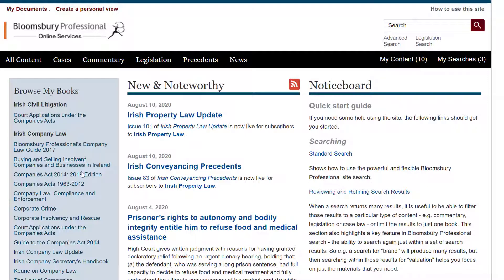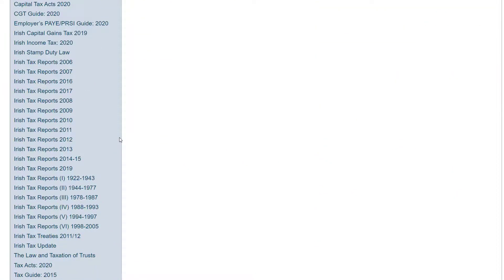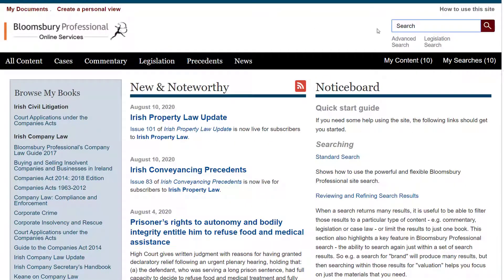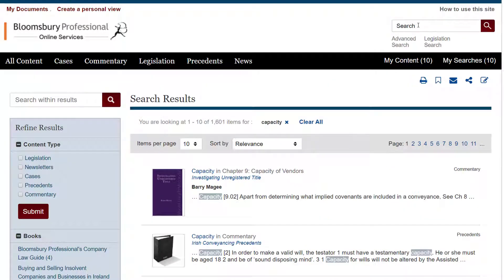Now let's take a look at search. You enter a search into the box at the top right — anything you search in this box will search across all the content included in your subscription. Let's take a simple concept like 'capacity'. As you can see, the site prompts us with various guesses as to what we're searching for. I just want to search for the single word 'capacity', so if I click the magnifying glass or press Enter, that fires the search off and now I get the set of search results. 1,600 search results is way too many to review effectively.